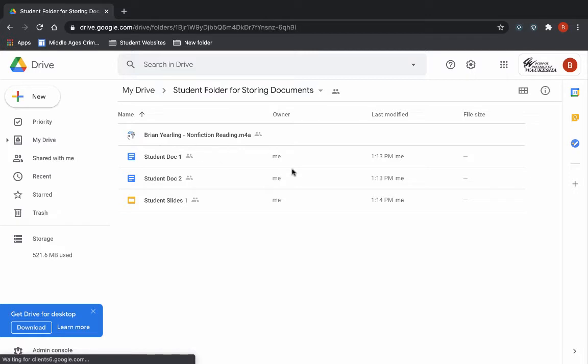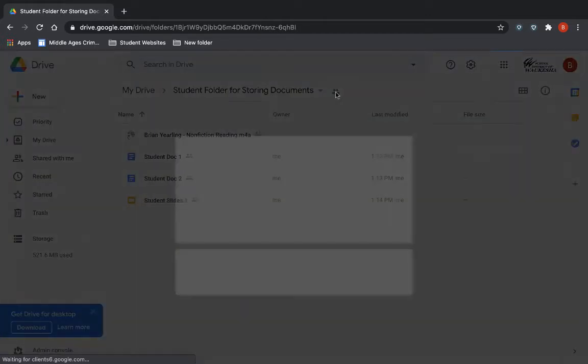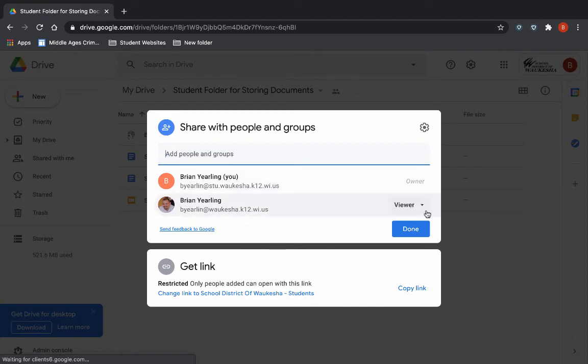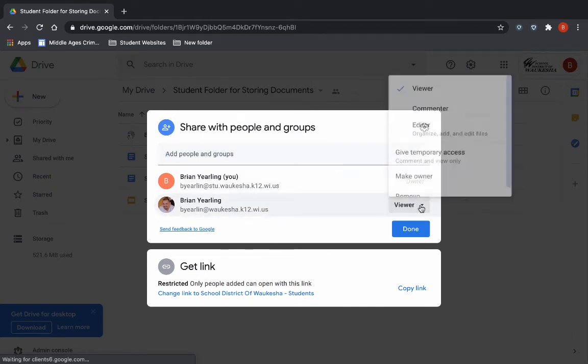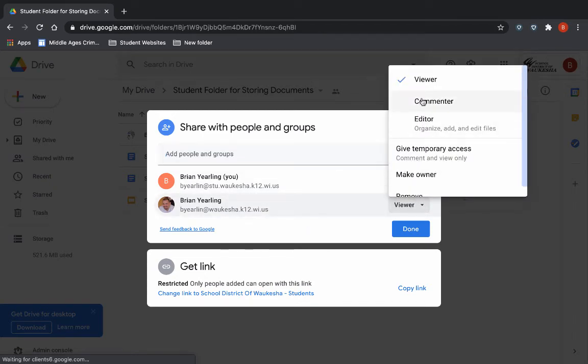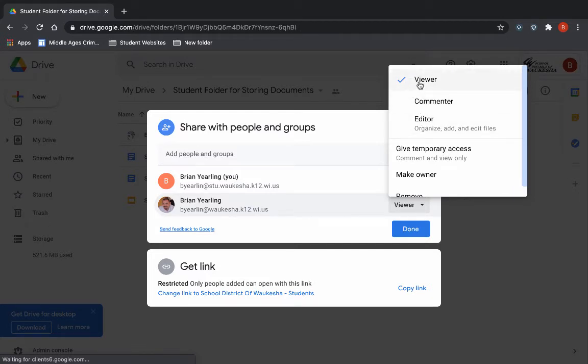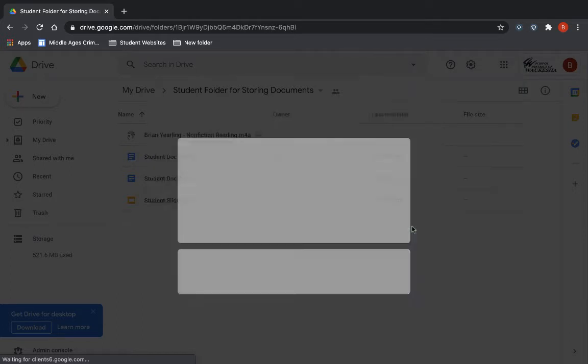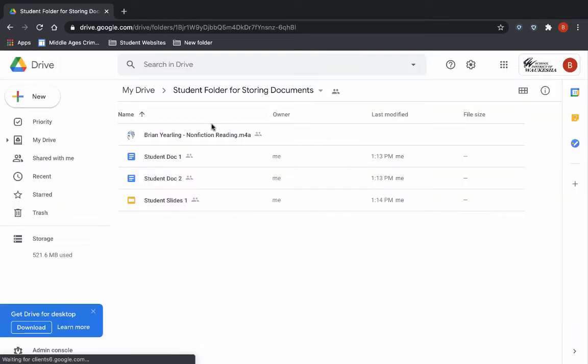So what you'll notice first is that in my sharing of this folder, I've given my teacher account view-only access. I don't want my teacher account to edit anything or make changes. I don't want them to own it. I just want them to view it. So they're set to viewer. I've now shared that with my teacher account.